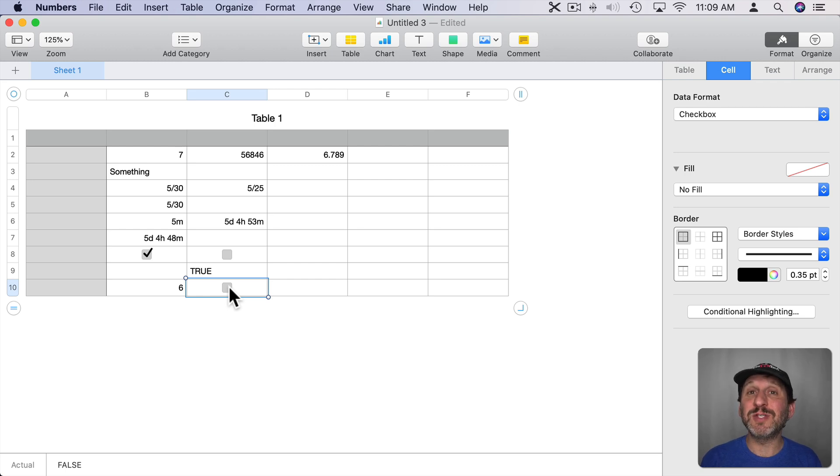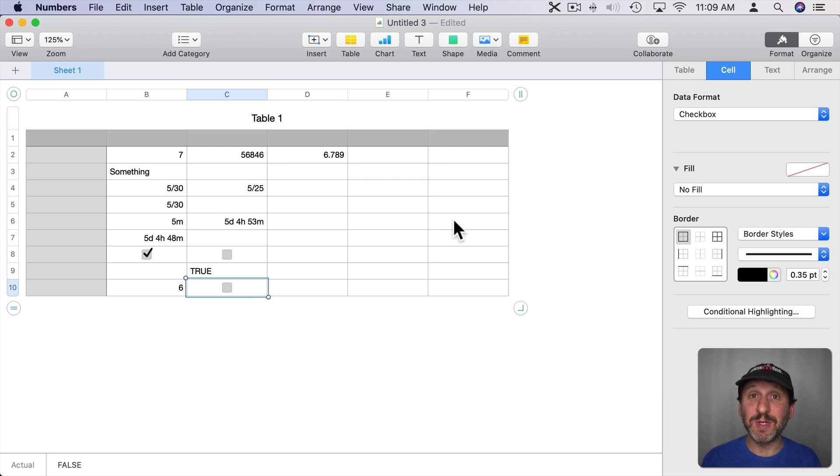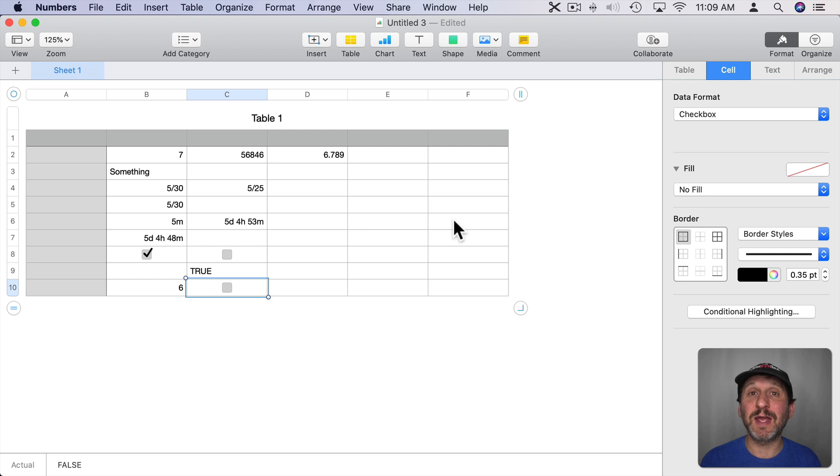So Boolean values that are result of formulas need to be set to Automatic. But Boolean values that you're going to be able to change manually you can set those to Automatic to enter True and False or checkbox to be able to check and uncheck that box.